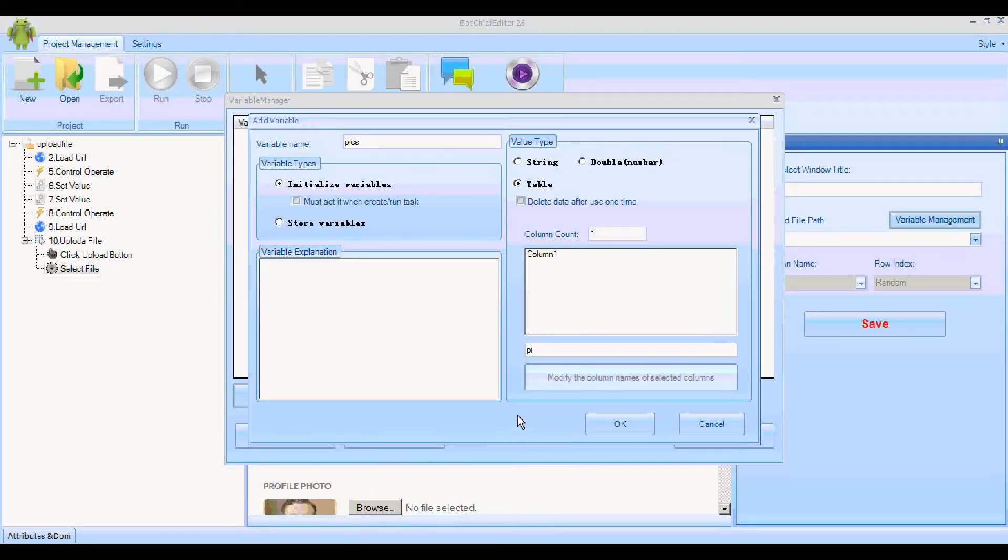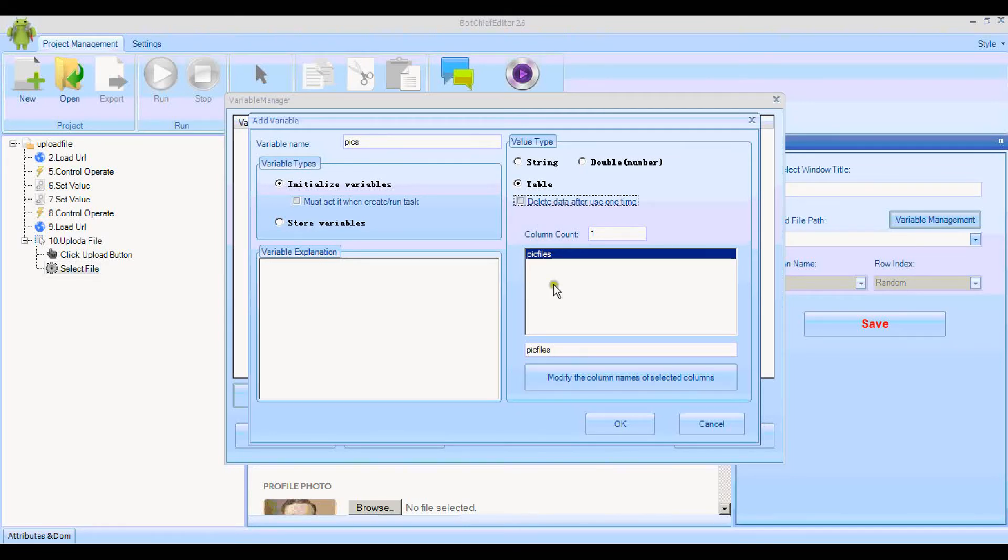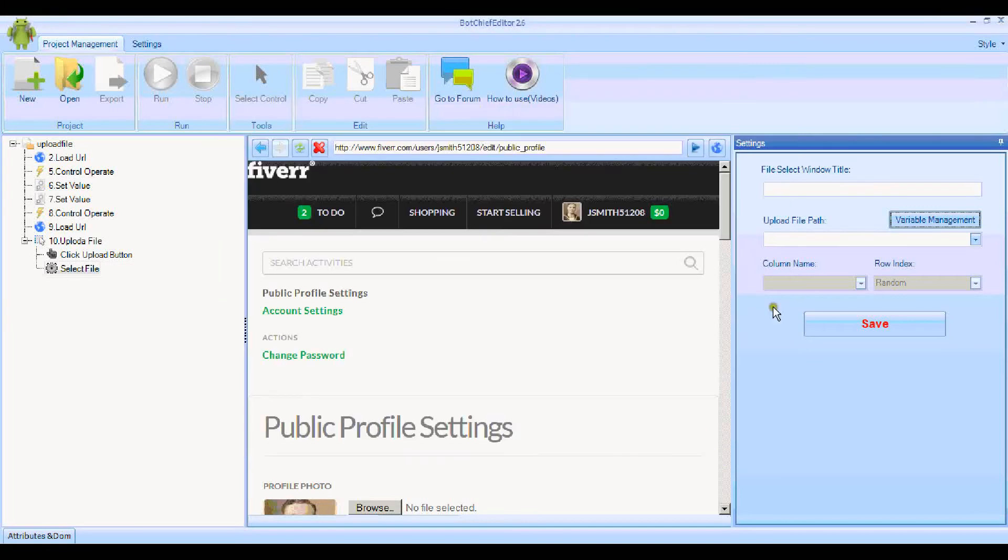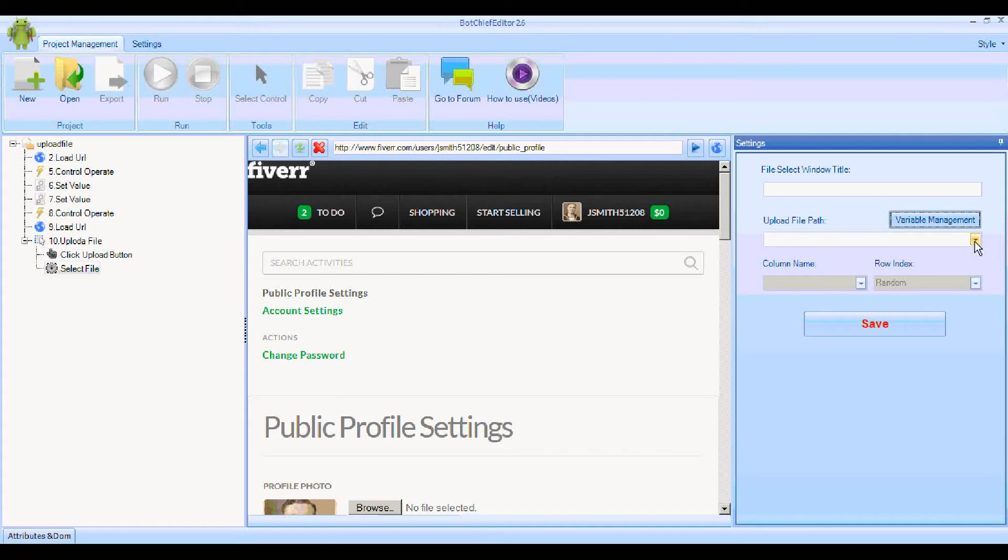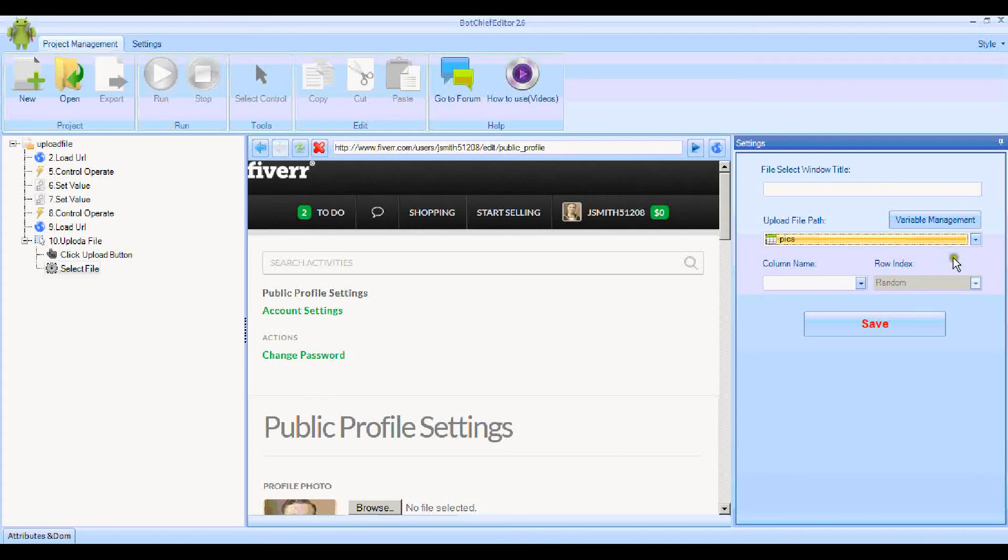Let's call it Pic Files. I can modify the column. So now the column's called Pic Files, and that's the variable set. Now I can choose the variable name here, the one we just created called Pics.